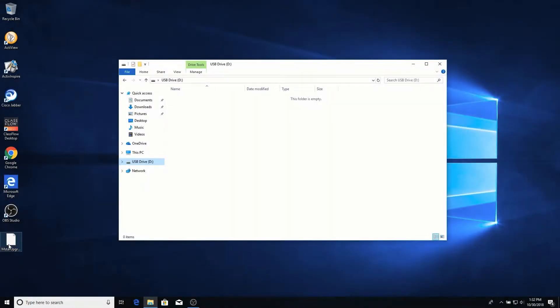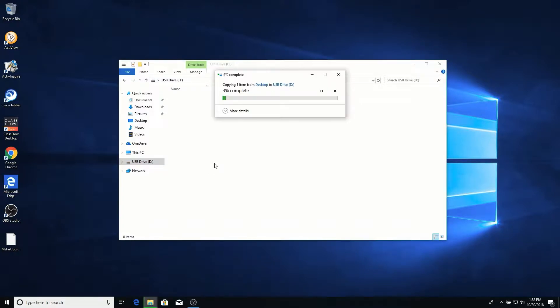Once you have the correct firmware file, download it and transfer the file to the root of the USB drive. It should be the only file on the drive.